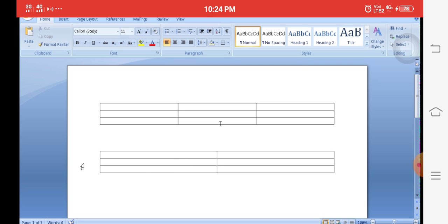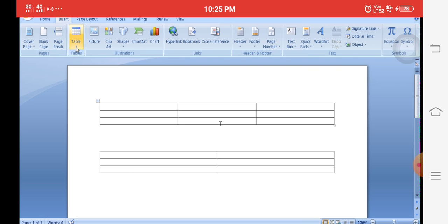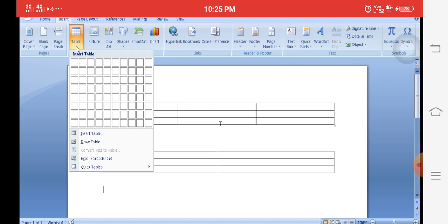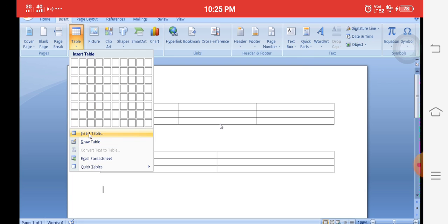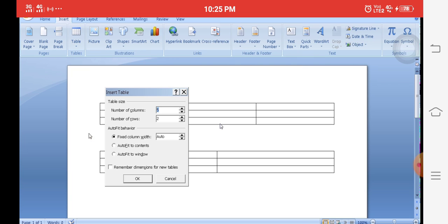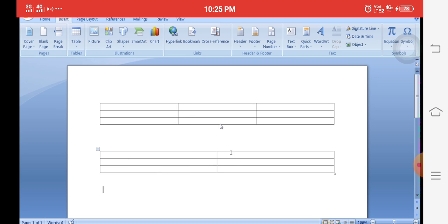To recap: Model 1 — click Insert tab, Tables group, Table icon, then simply select the number of rows and columns. Model 2 — click Insert tab, Tables group, Table icon, then click Insert Table command, specify rows and columns in the box, and click OK to automatically create the table.